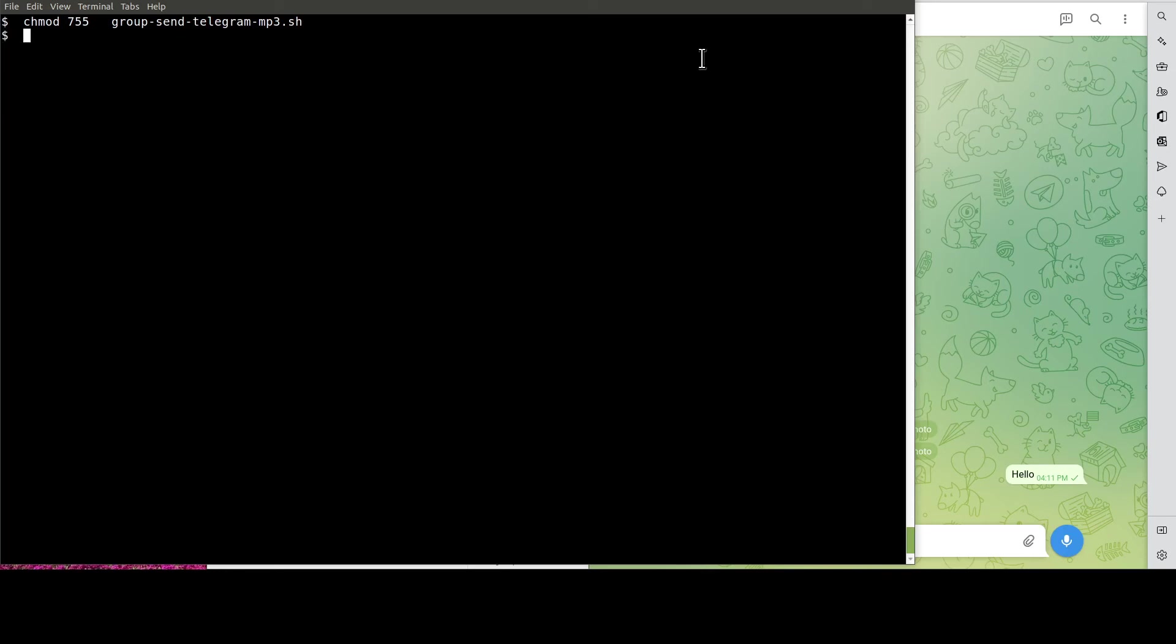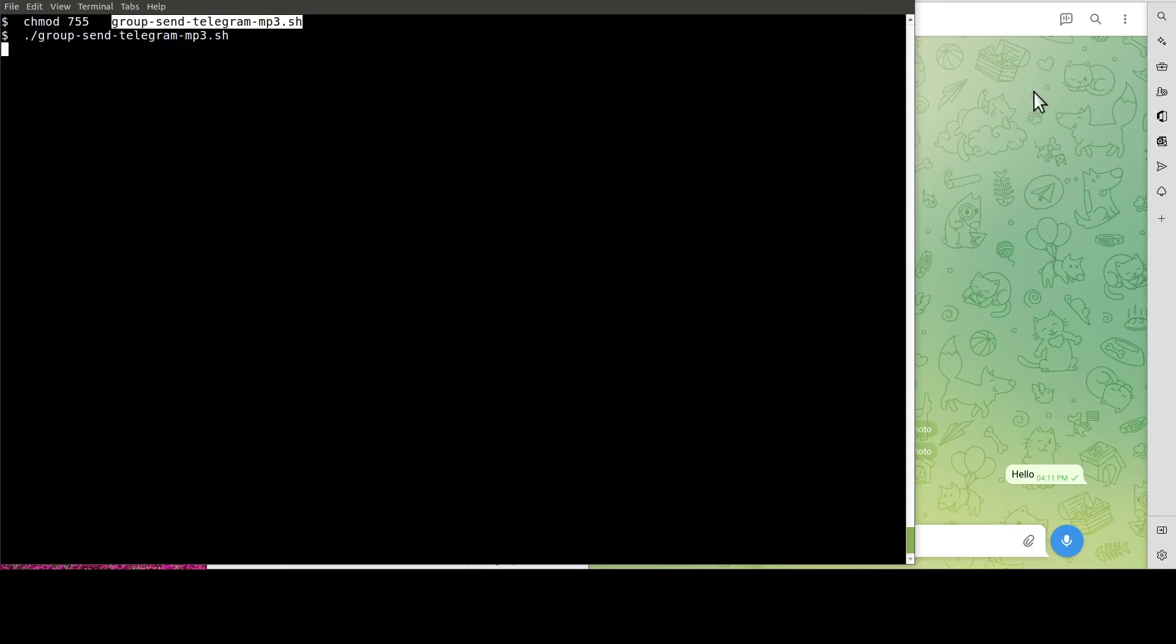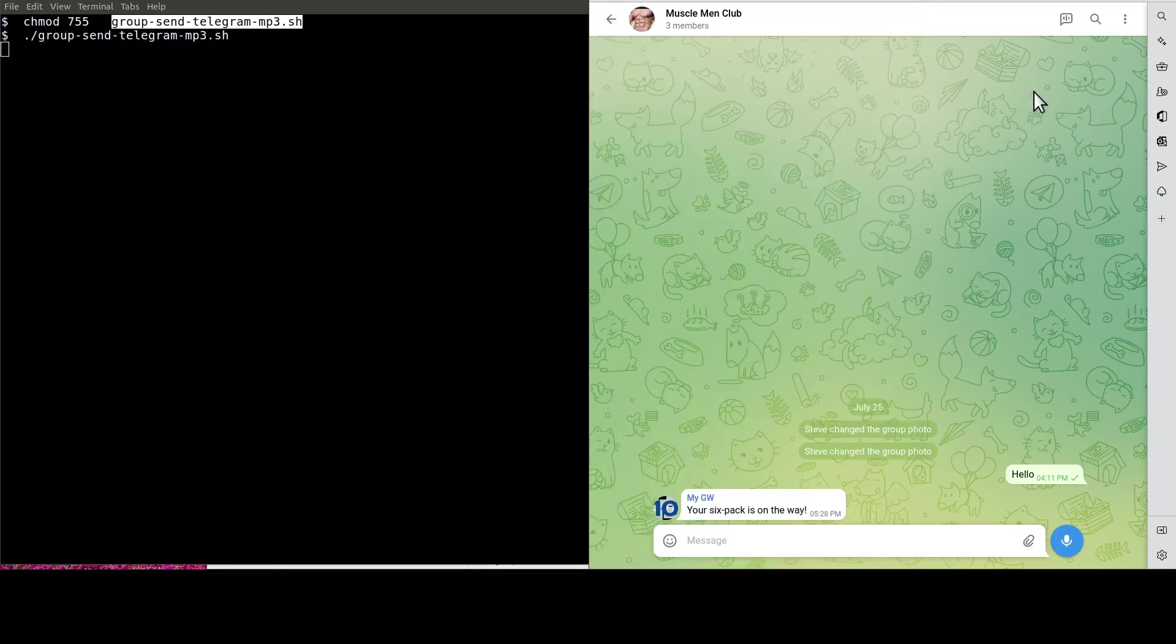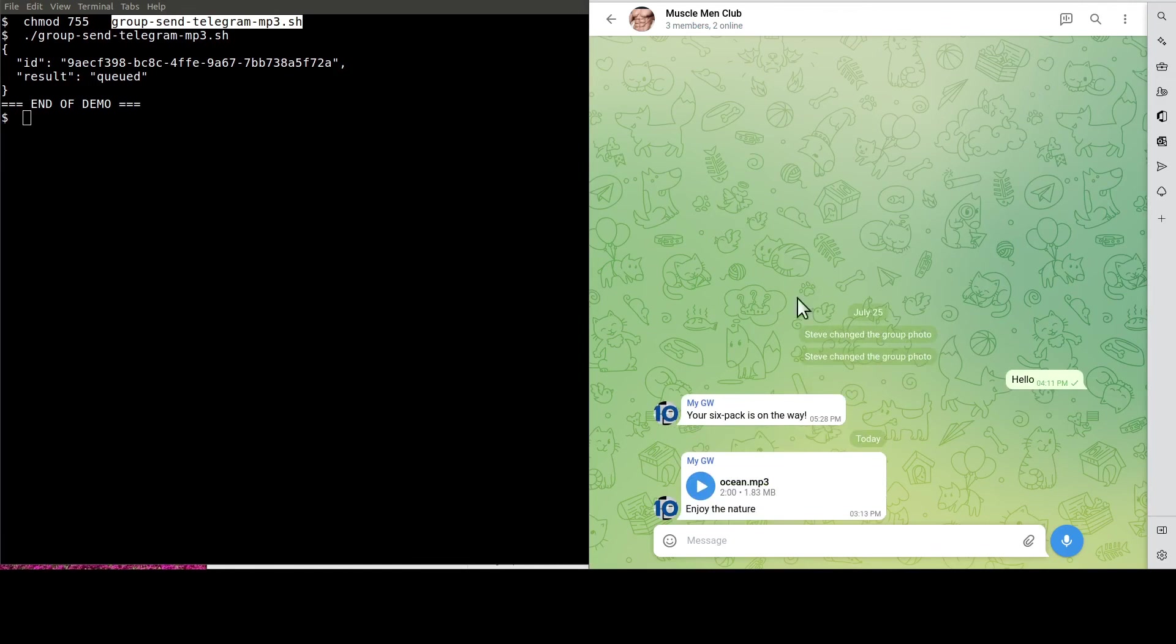Now, it's the moment of truth. Let's run the script to get the MP3 sent to our group. See? This is the MP3 file.